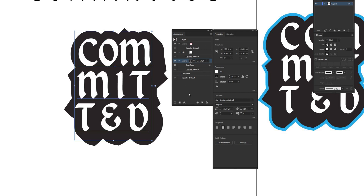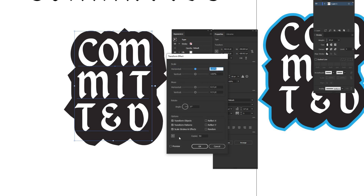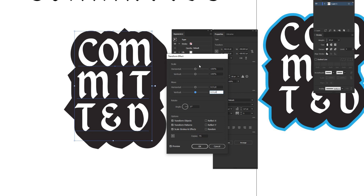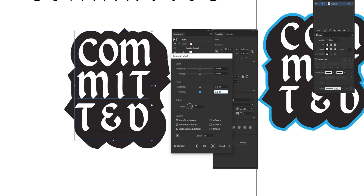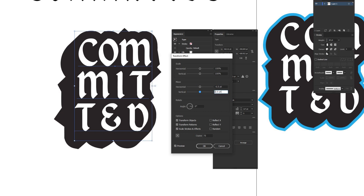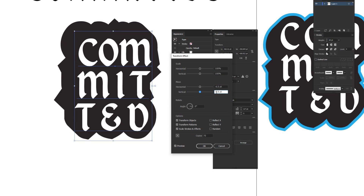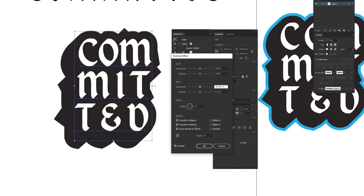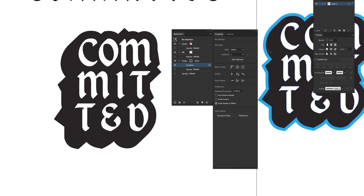If you want to go back and adjust, just click Transform in the Appearance window to reopen it. To change the extrude direction — for example, to go lower-left instead of lower-right — make the horizontal value negative. Similarly, making the vertical value negative sends the extrude upward. Once you're happy with the direction and depth, hit OK.